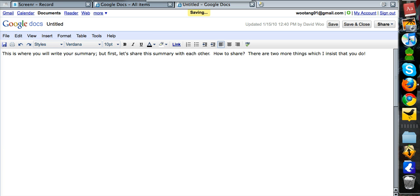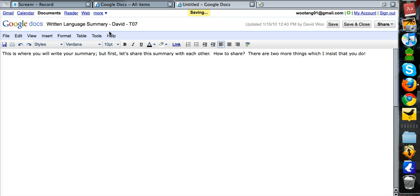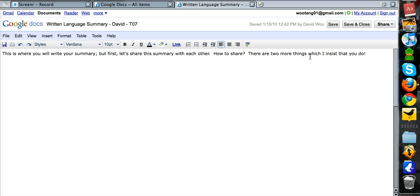written language summary and then your name, David and put your T section as well for example, T07. That's how I want you to name it: written language, summary, David, T07 whatever T section. Okay.